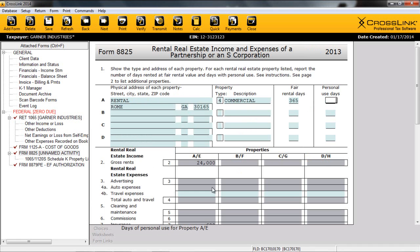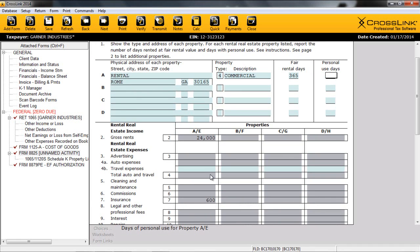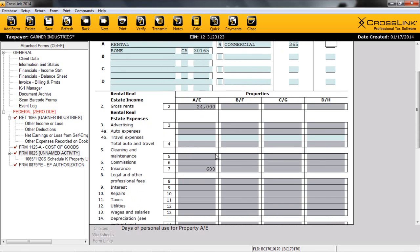Now that our 8825 has been automatically added to our return, let's complete the form. As mentioned earlier, our numbers from our financial statement will be carried appropriately to these columns, giving us a total and then reported back to our Form 1065.